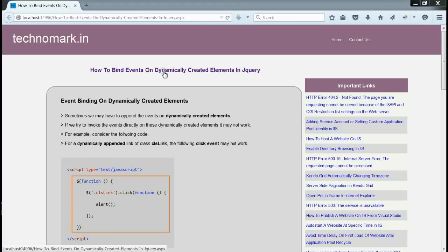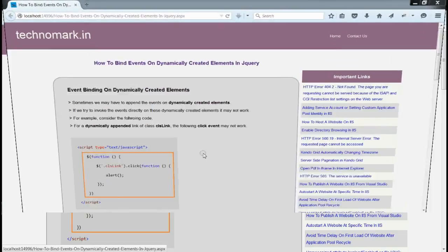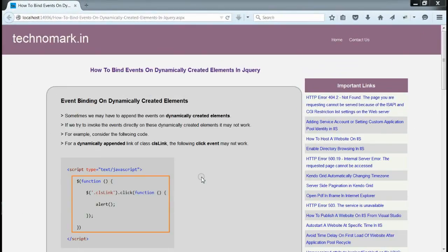Today, we are going to discuss how to bind events on dynamically created elements in jQuery. Sometimes, we may have to append events on dynamically created elements.